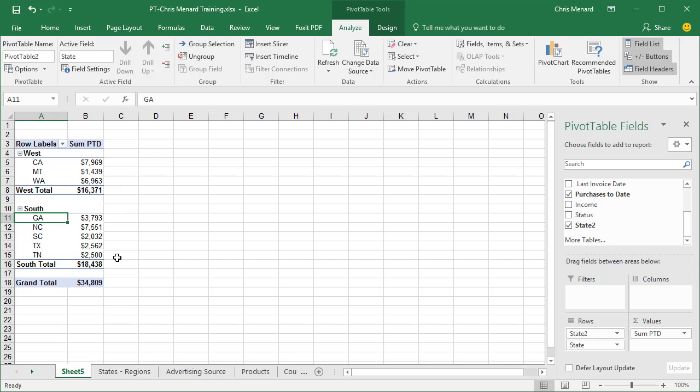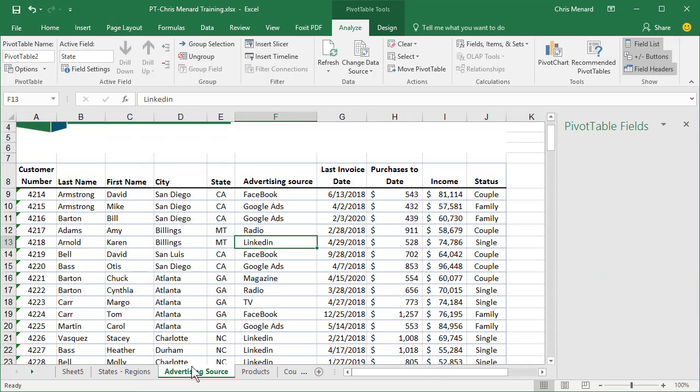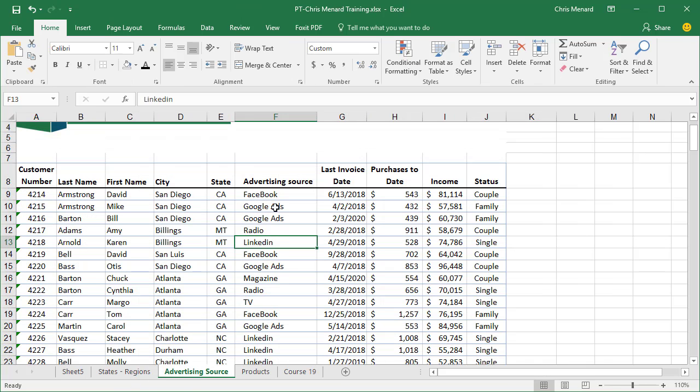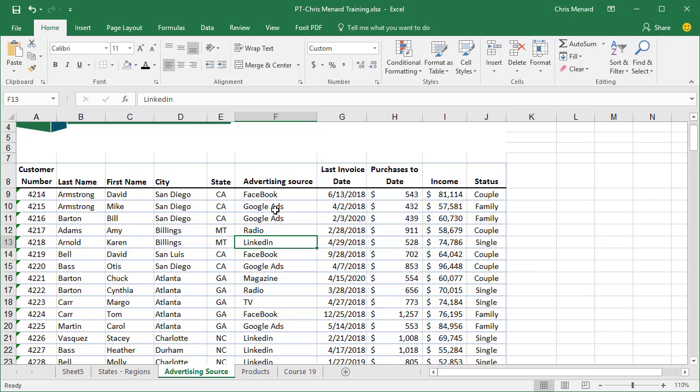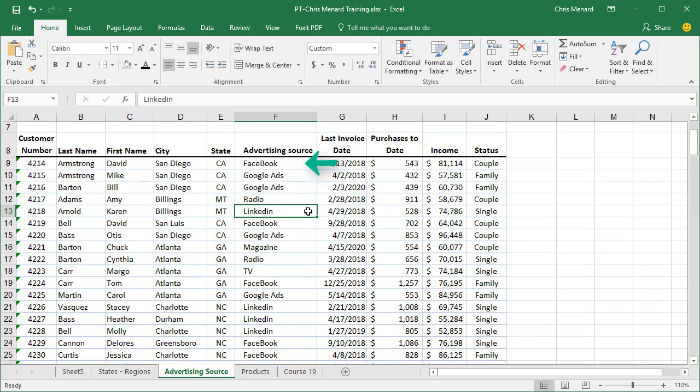The last thing I want to cover with you is other reasons to use this grouping. I did it for states. Take a look now at column F. I could make, if I had a pivot table, Facebook, Google Ads, and LinkedIn. I might call those the group Social Media.